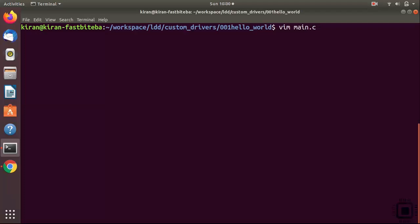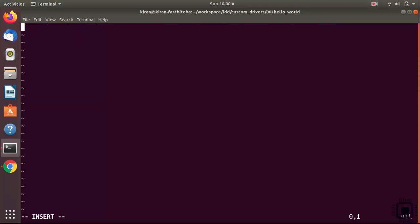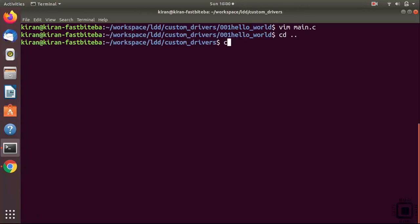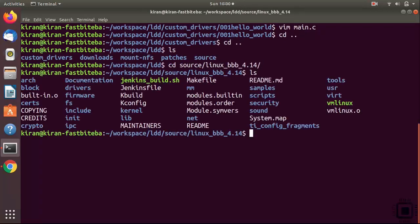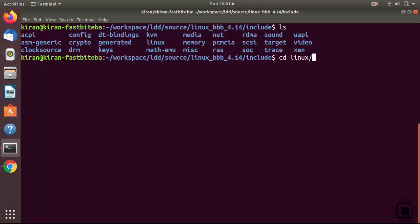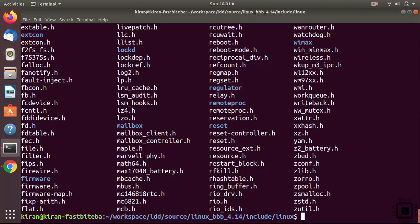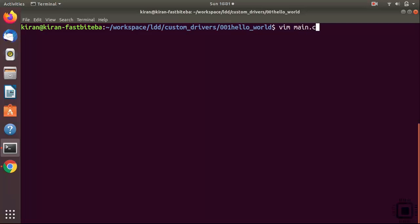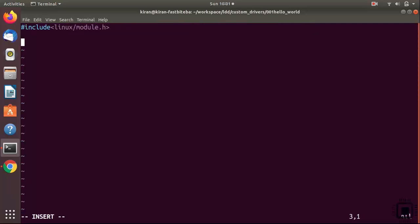Open main.c - you can use your favorite text editor; I'll be using vim, or you can use gedit. First we have to include the header file. We have to include the kernel header file with respect to the Linux folder: linux/module.h. If you are not sure about that, go to the kernel source, find the include folder, then the Linux folder - here you find most of the kernel headers.